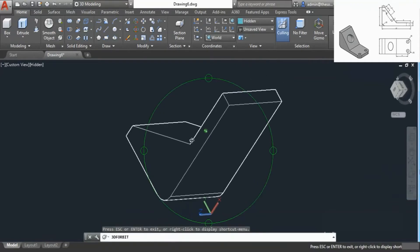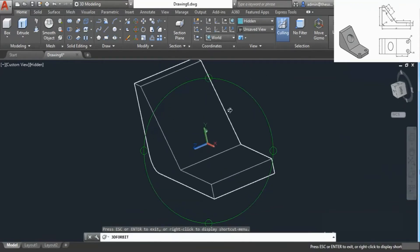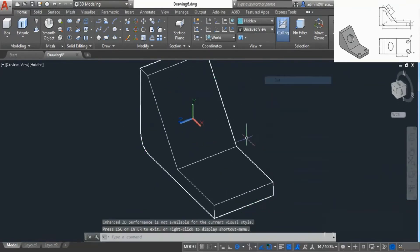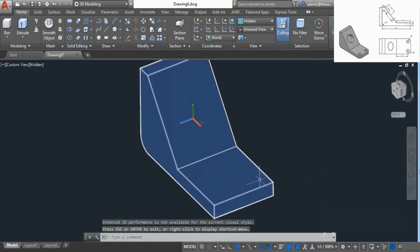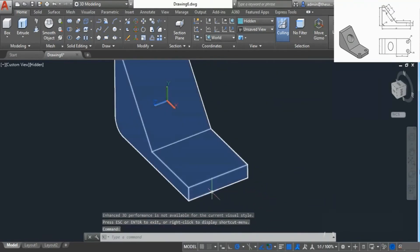I'll also go to Free Orbit and orbit this drawing to get a better view. So there we have it. Now we need to add two grooves here, and we also need to add the fillets. So let's add the fillets first.